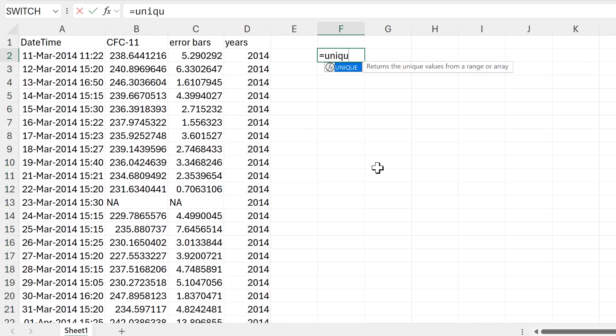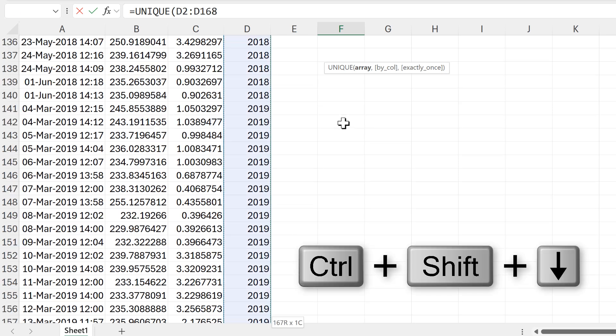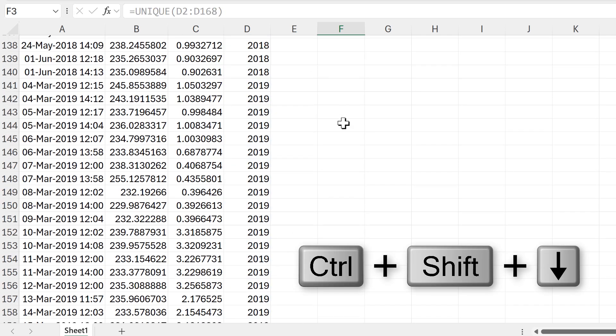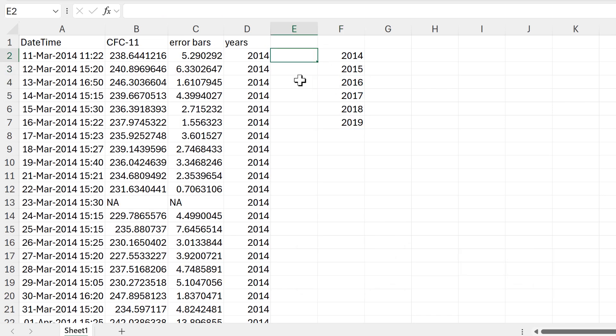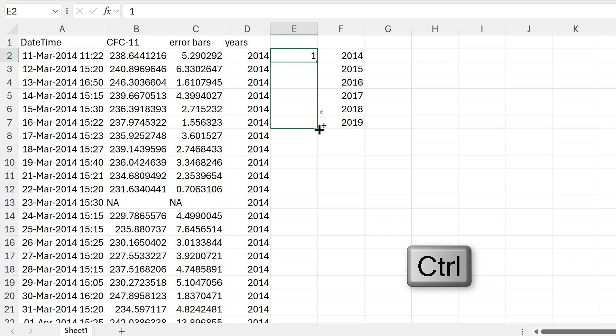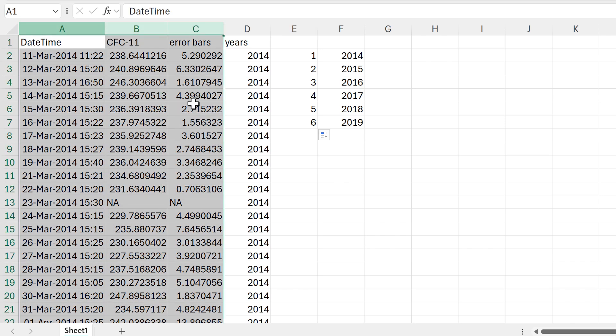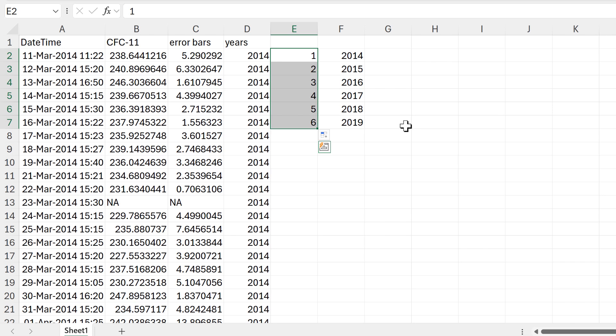Then I will use the UNIQUE function in order to get a unique list of all of the years in my table. Then I'll type the number one and hold down Ctrl and drag in order to get a sequence of numbers. And what I want is to have three cells in between each of the years as I have three columns in my table and I also want to have a space in between each of the tables. So I'll take the sequence of numbers and I'll copy and paste it three times.